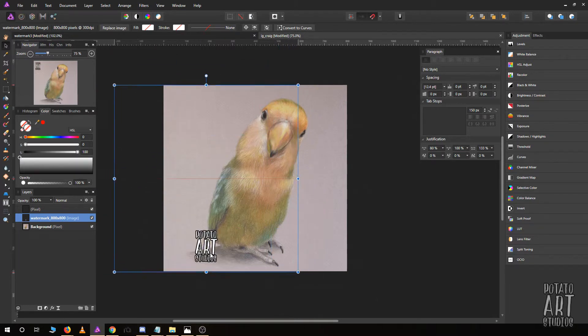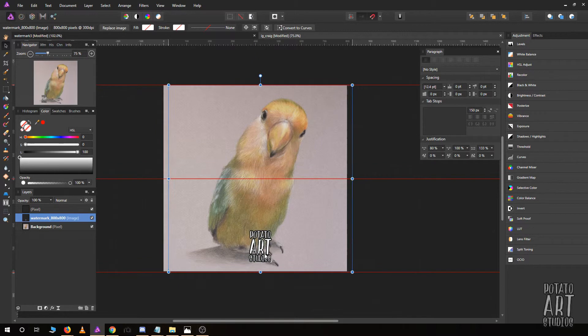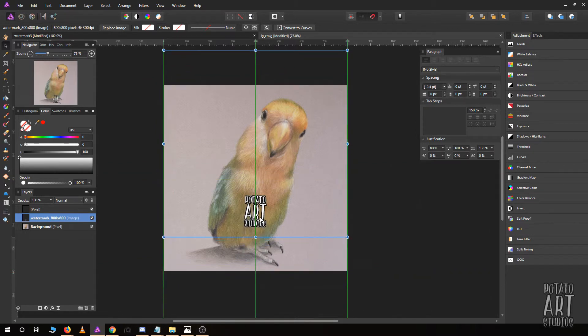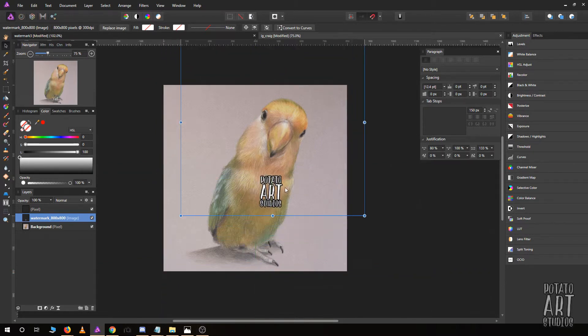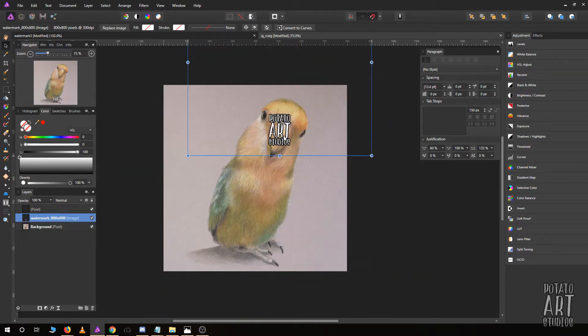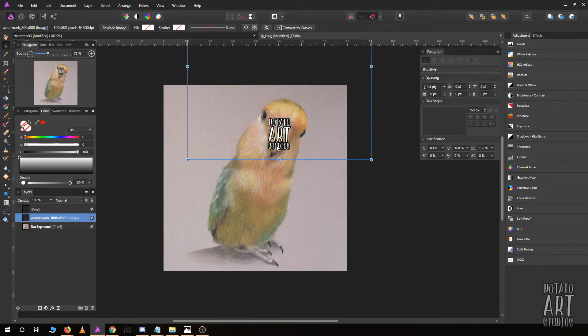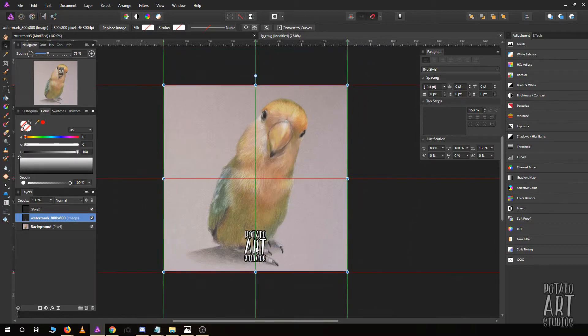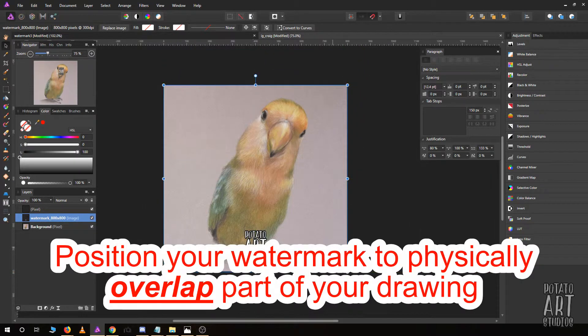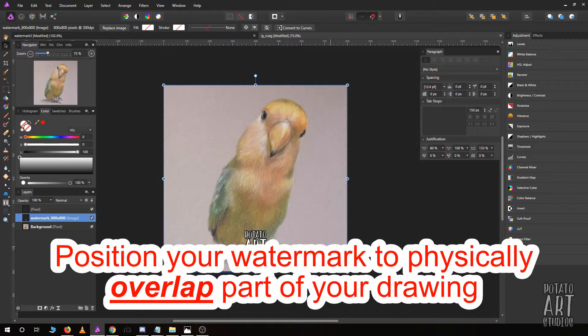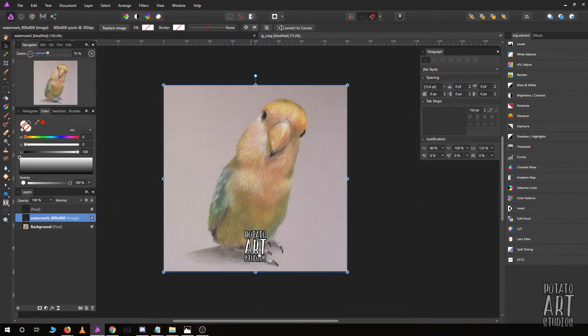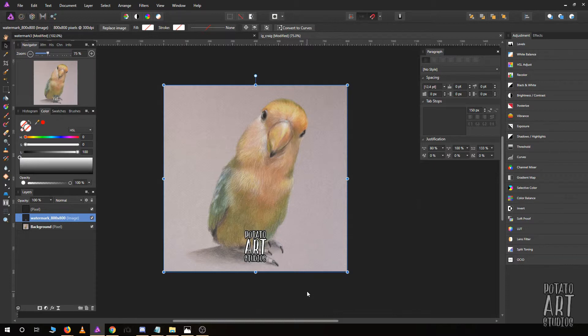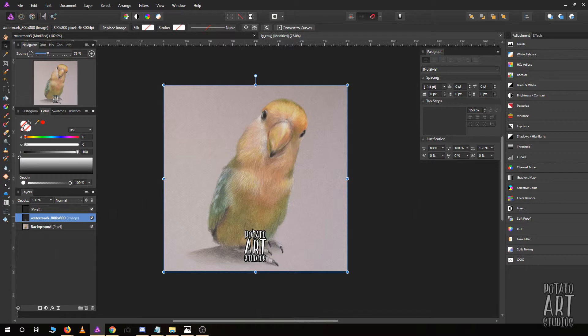Instead of having your watermark on the edges, I would recommend having it centered on the body—not necessarily on the face because that would be distracting—but you want to make sure your watermark overlaps something that you drew. If the watermark blocks parts of the drawing, it's very hard to edit that out because you're making it more difficult for that person who's intending on stealing your work.